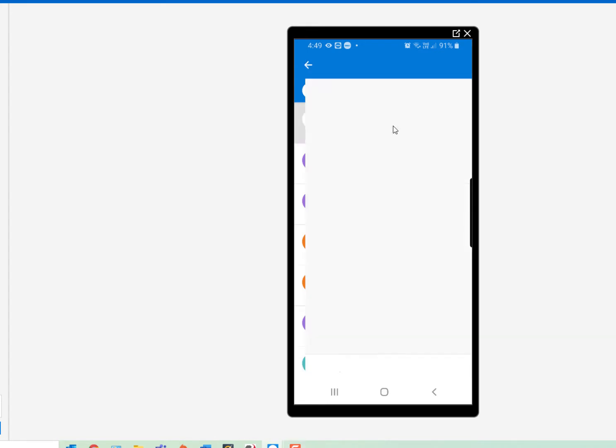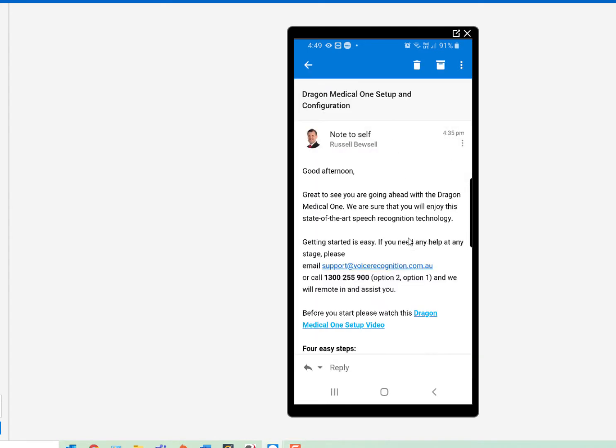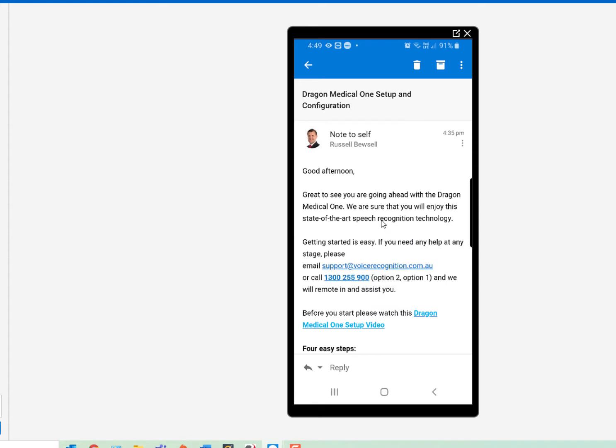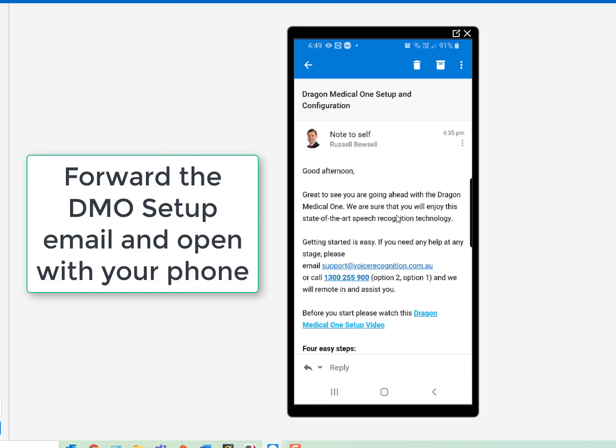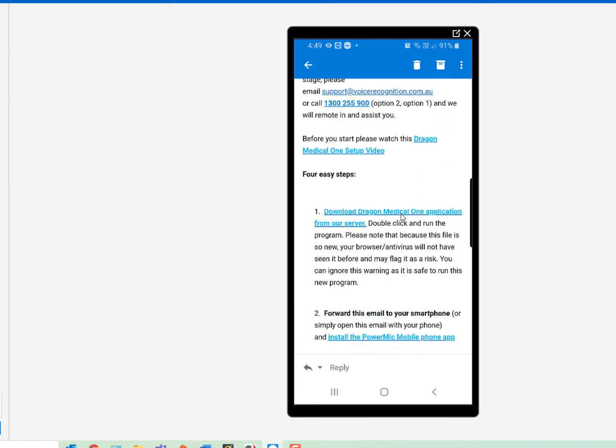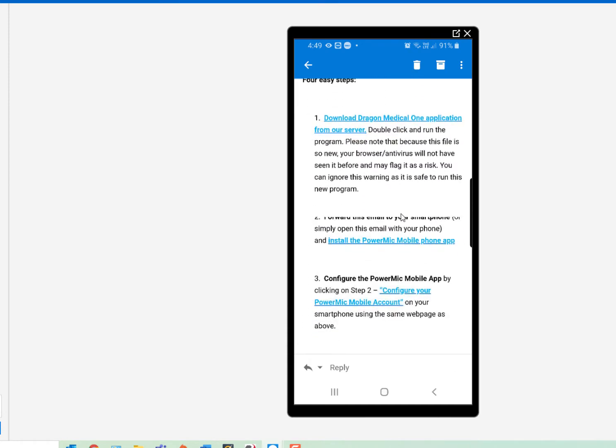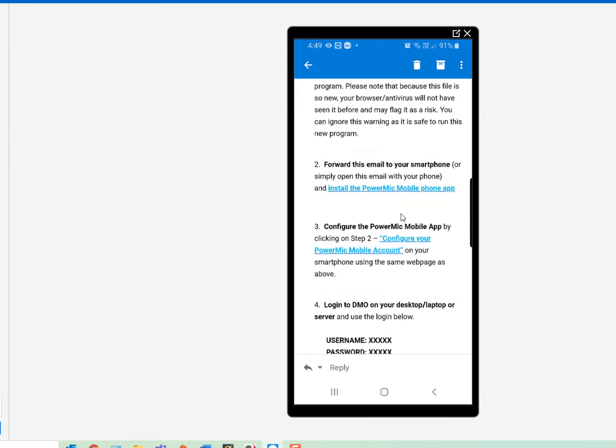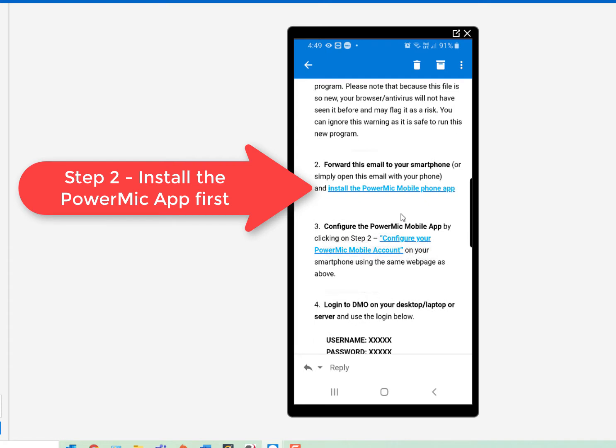Click on the email that you've received from Voice Recognition Australia about setting up Dragon Medical One. Make sure the email is accessible on your phone, so you may need to forward it. Make sure that you've installed the PowerMic Mobile application under step two.